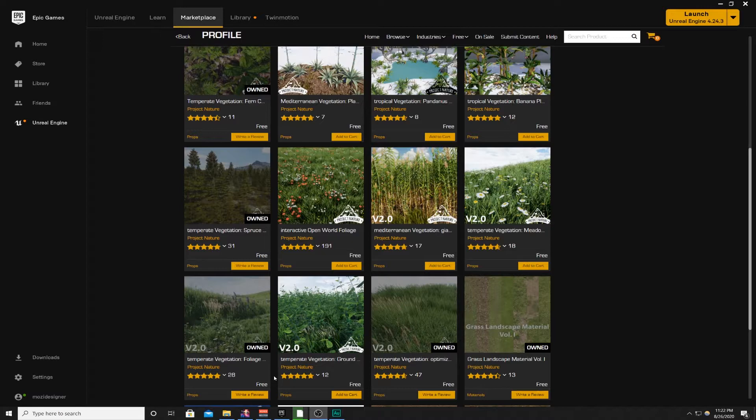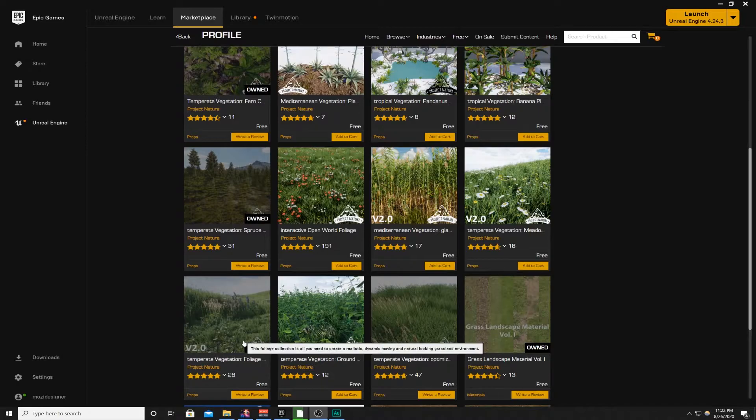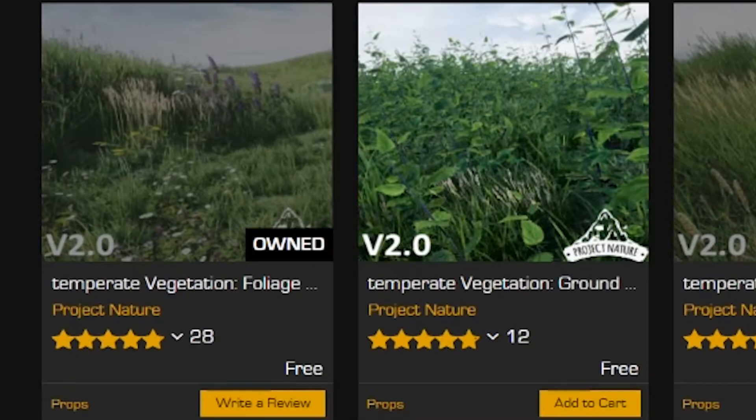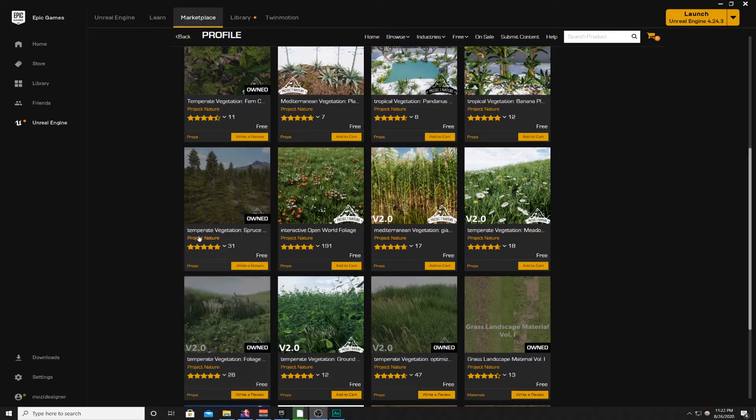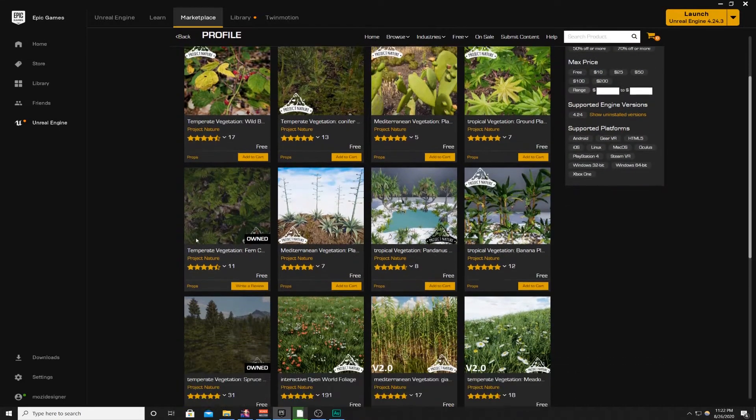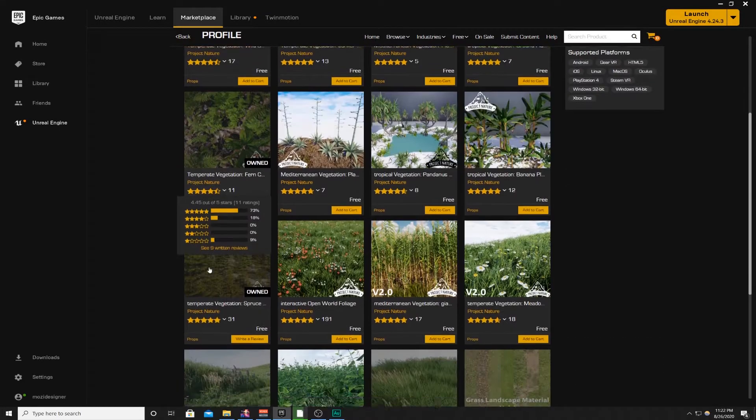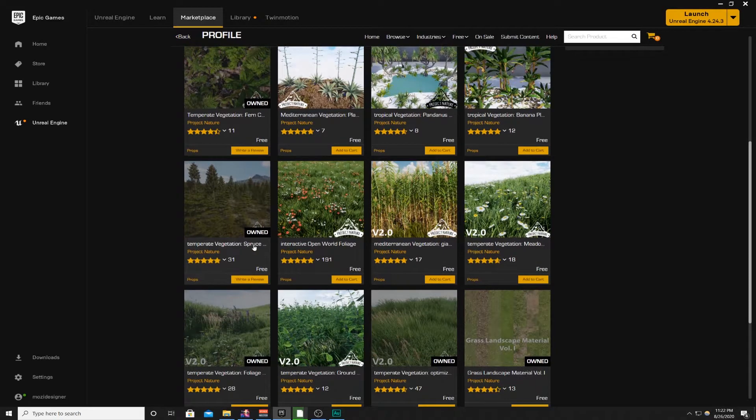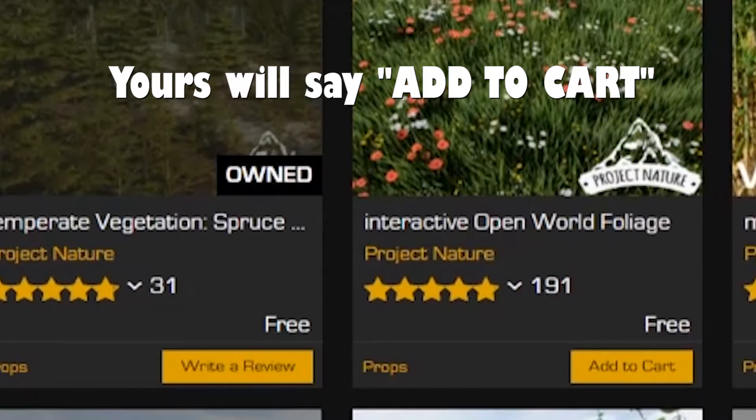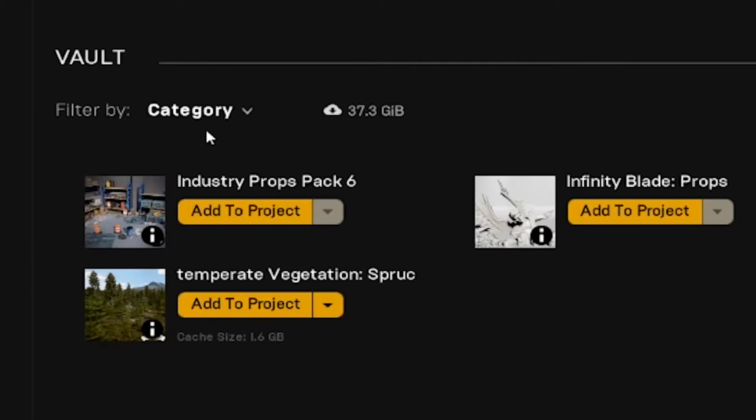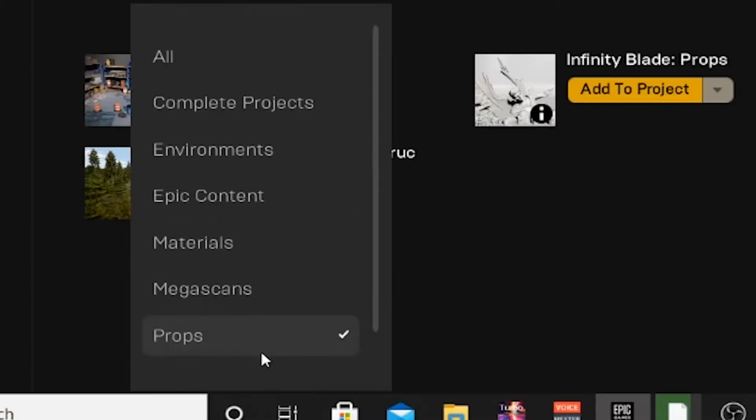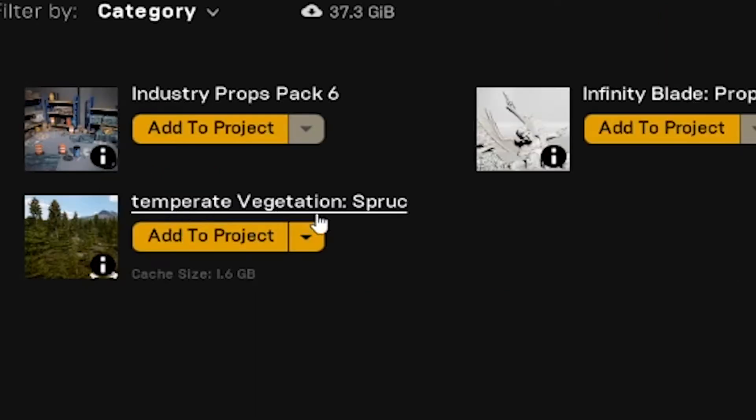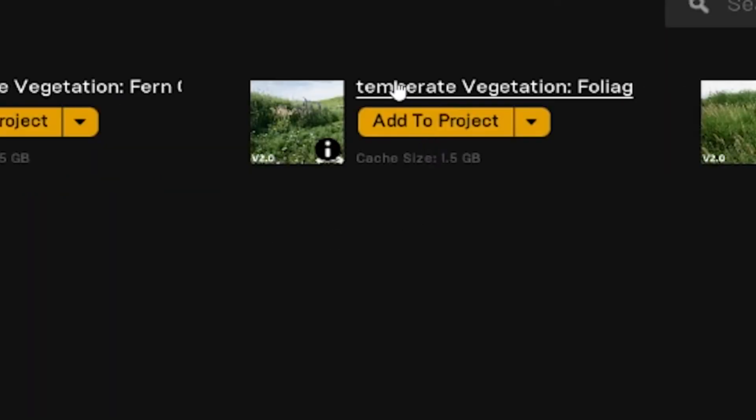So to do that we need to get two packs from the Unreal Engine marketplace. From Project Nature they have some really good stuff. The first pack you need is called Temperate Vegetation Spruce and the second one is Temperate Vegetation Foliage version 2.0. You can find these by going to Project Nature and scrolling down. Right here on the first page are the first two packs we need. Get them and add them to your library.